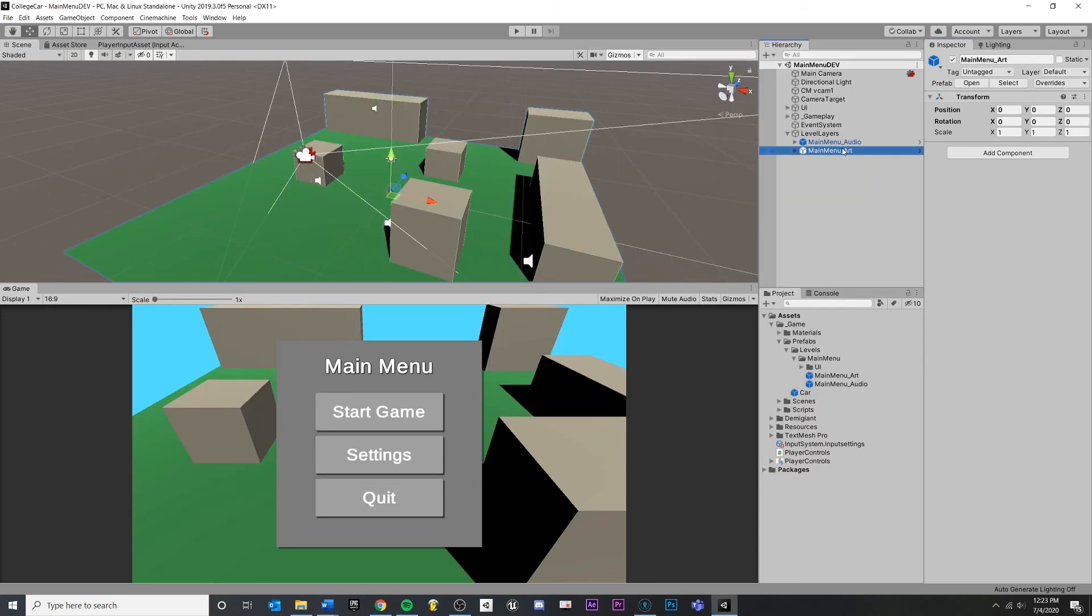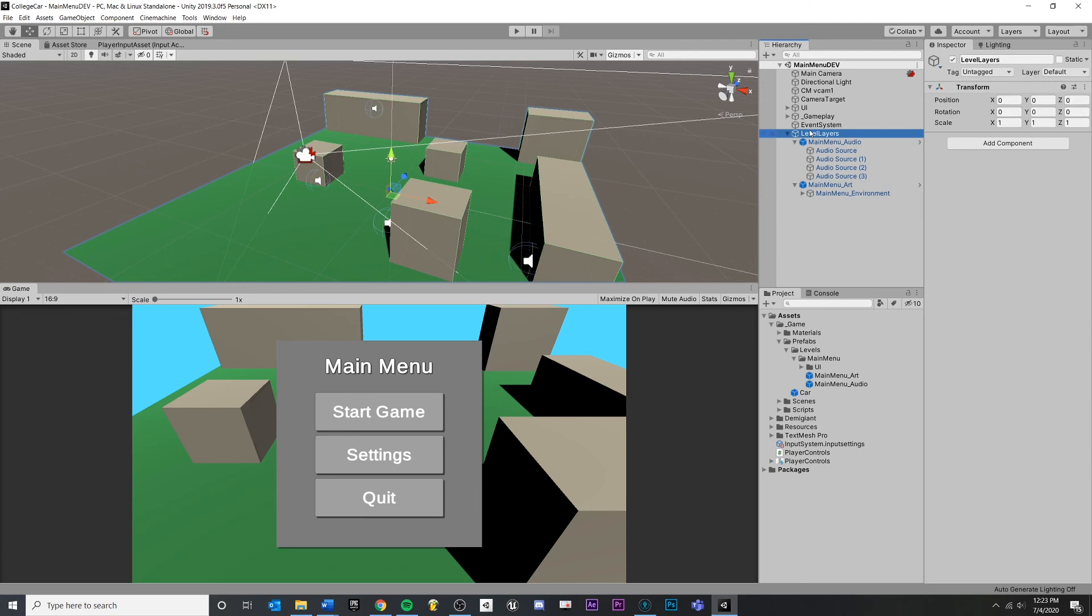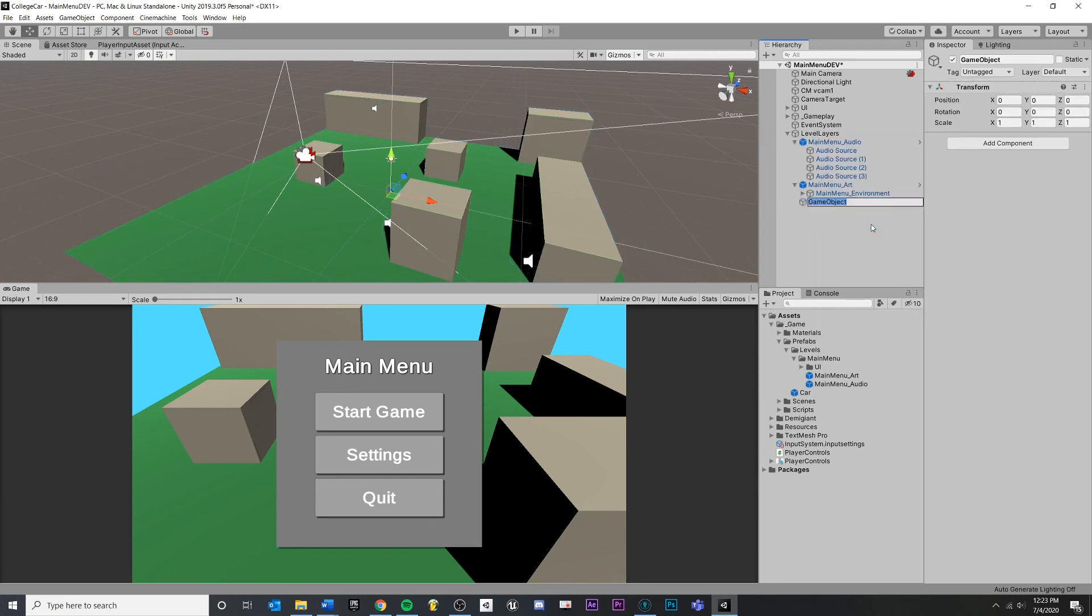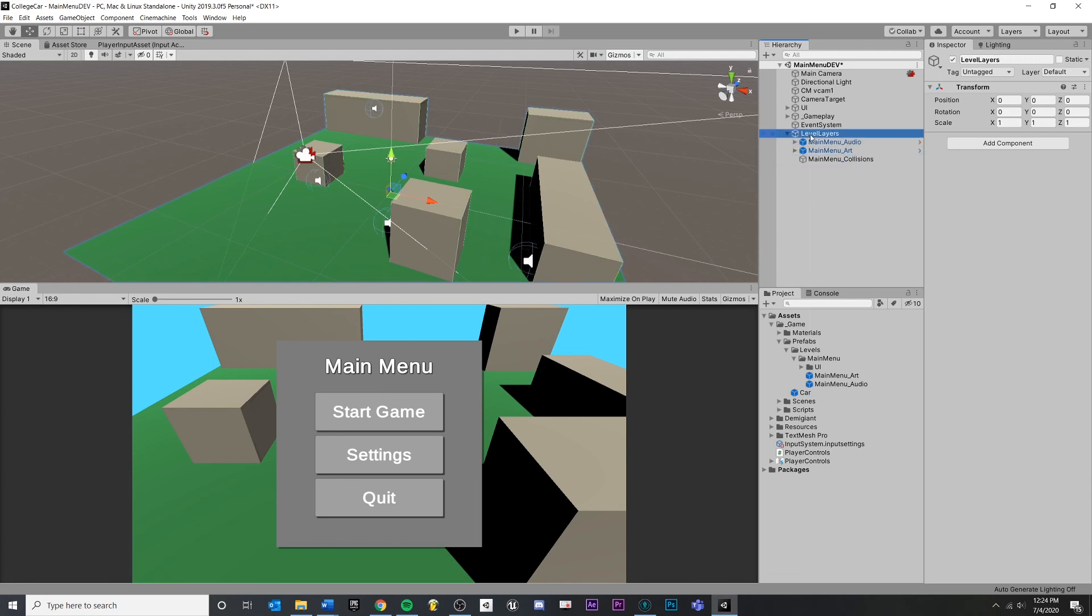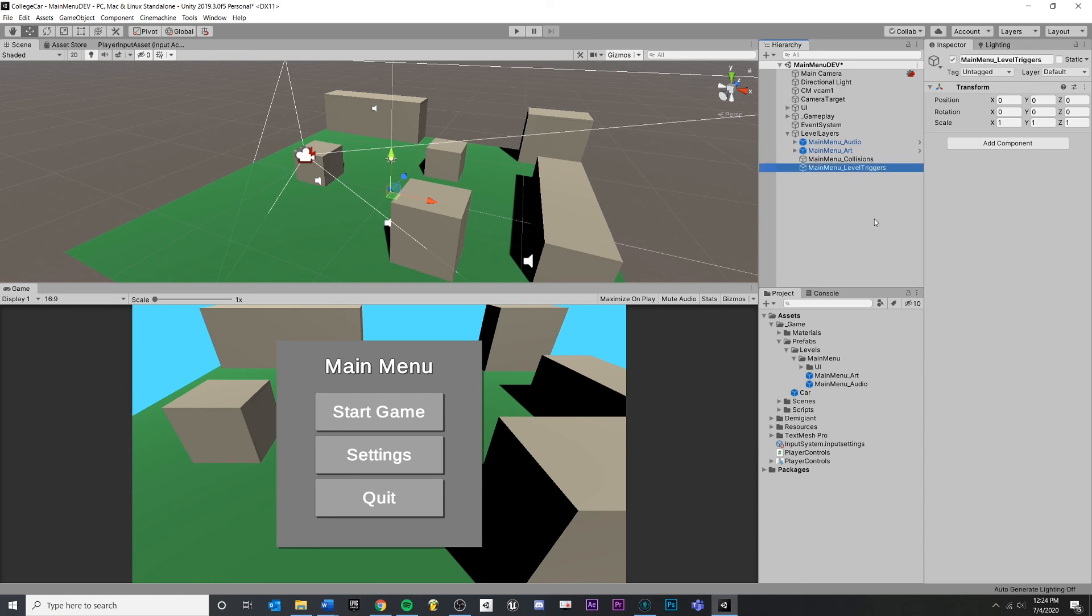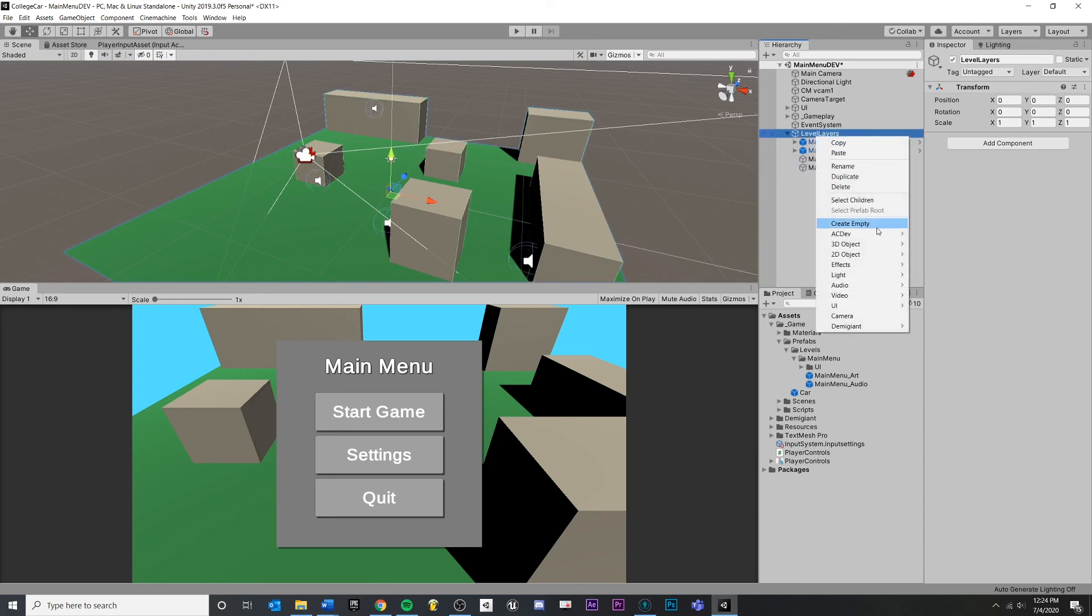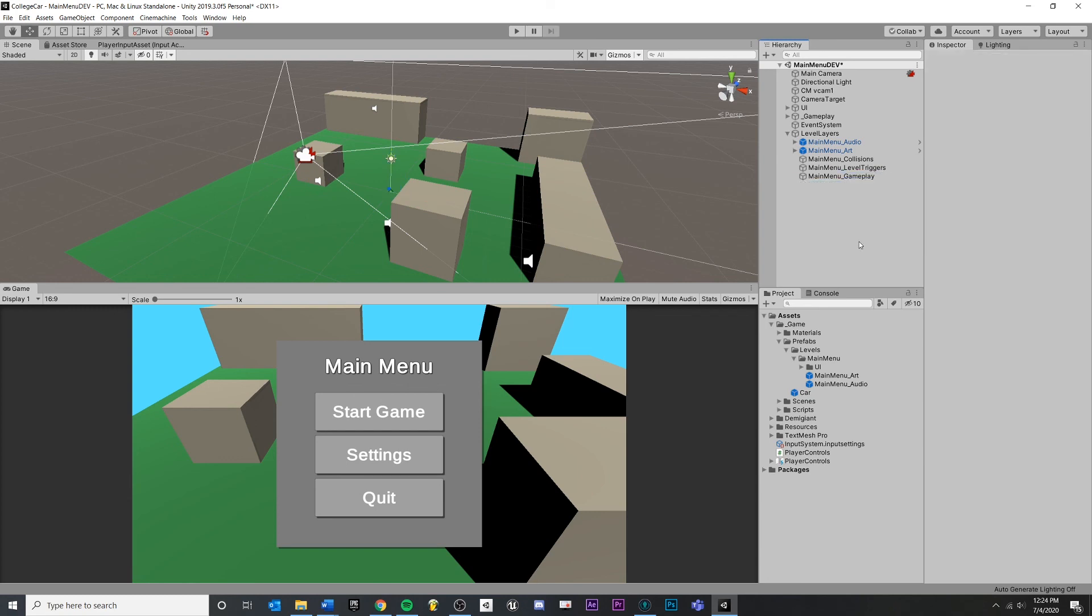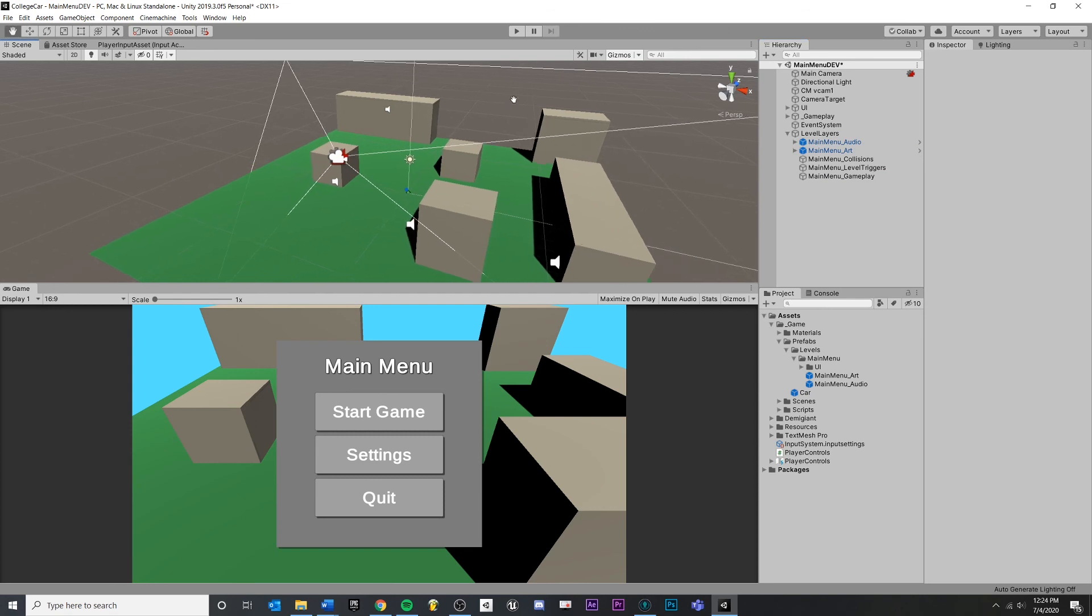So now this is the workflow. You can make as many of these level layers as you want. As long as the things that you're doing can be contained inside of the prefab, then you should be good to go. You may also want, for example, a main menu collisions. Maybe you also want main menu level triggers or maybe gameplay. I mean, it really just depends on your team and what you're trying to do. Just really be aware of when you're making changes to a prefab and when you're making changes to a scene.